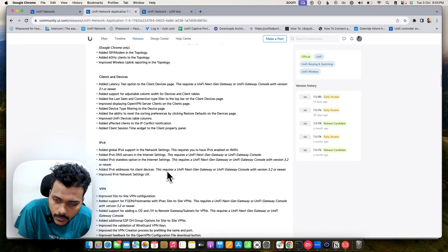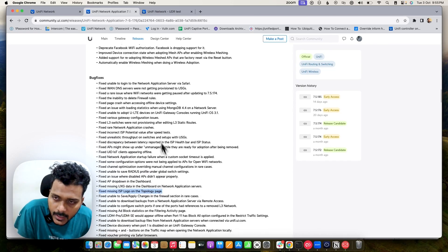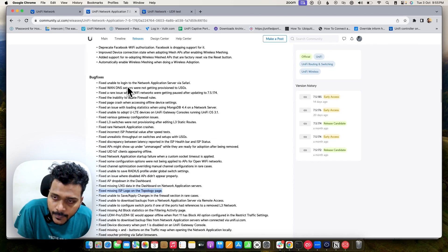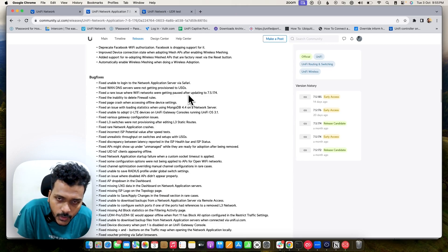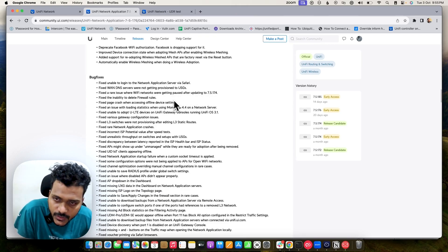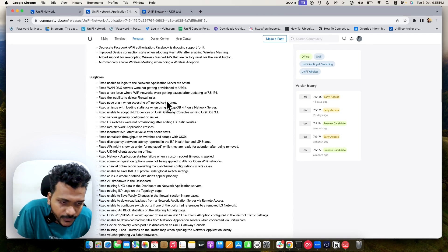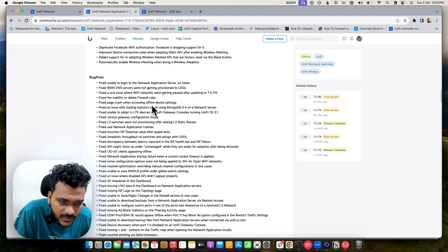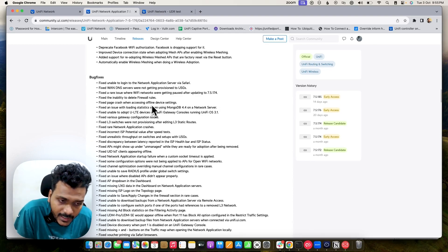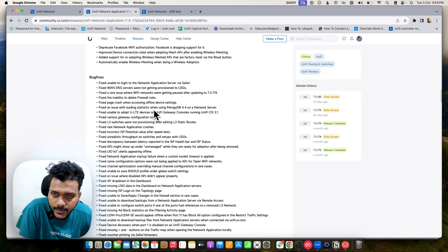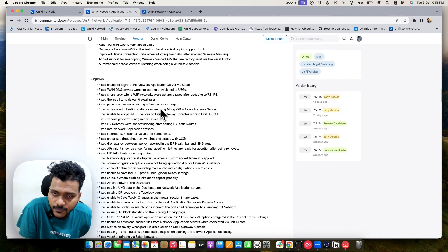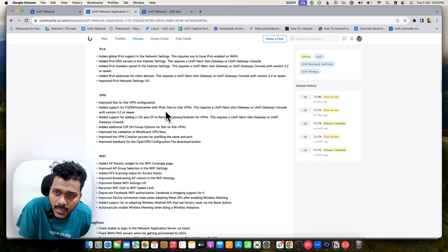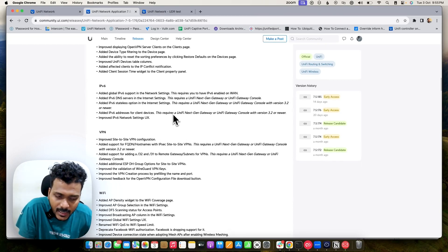There were rare issues where Wi-Fi networks were getting paused after updating to 7.5, which is fixed on 7.5.176. Also some issues were fixed like you couldn't delete the firewall rules, but on 7.5.176 you will be able to delete firewall rules. You will see lots of improvements.